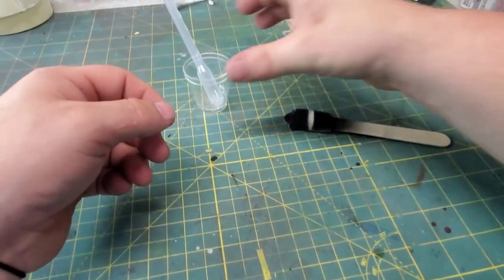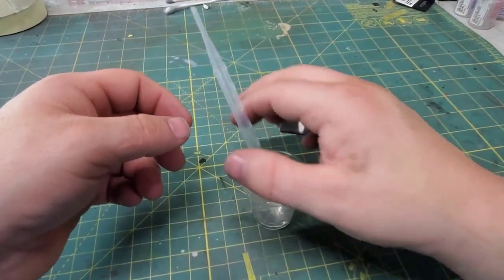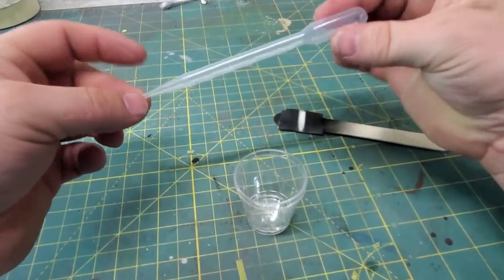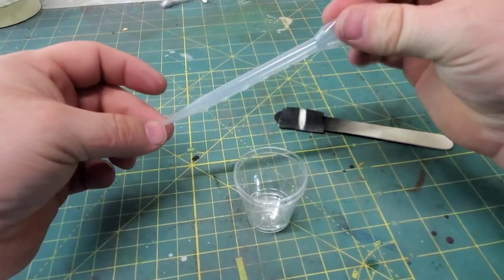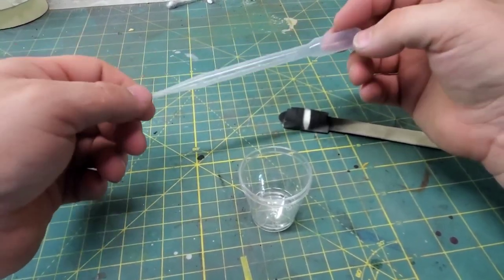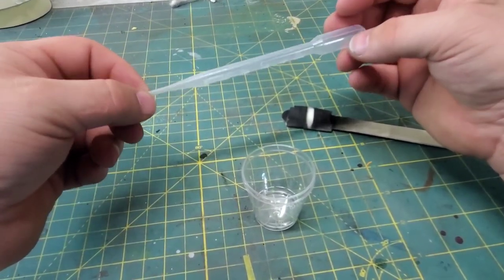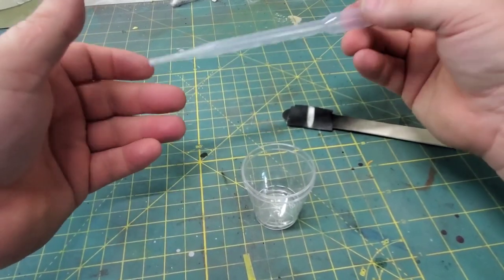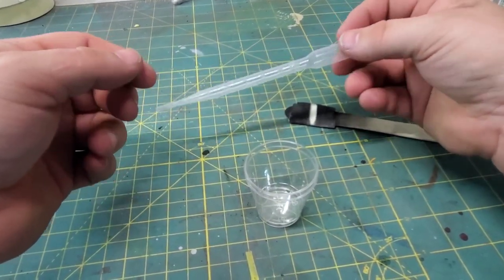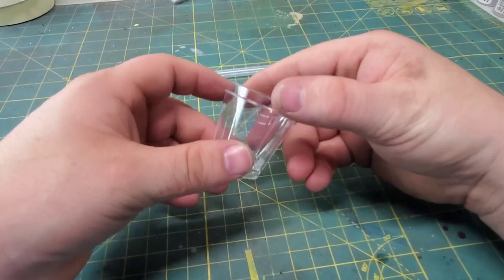If and when one gets into airbrushing, a pipette is essential. A 500 pack from your favorite two-day shipping overlords was ten dollars. These will last a lifetime.